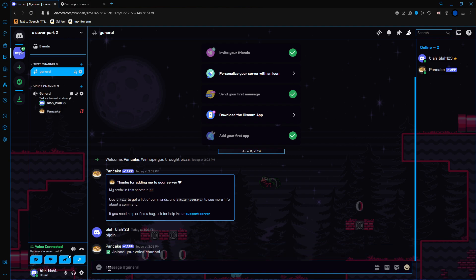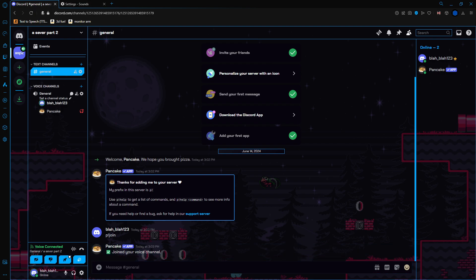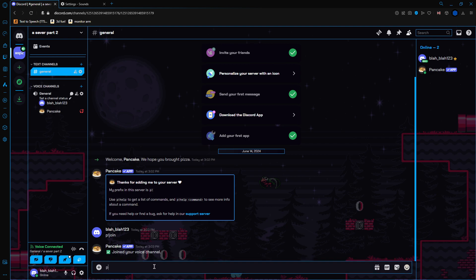So now, to make it play music, it's very simple. You just need the link to the music. Now for copyright reasons, I can't actually do it. But you would do exclamation point play and then paste your link here.